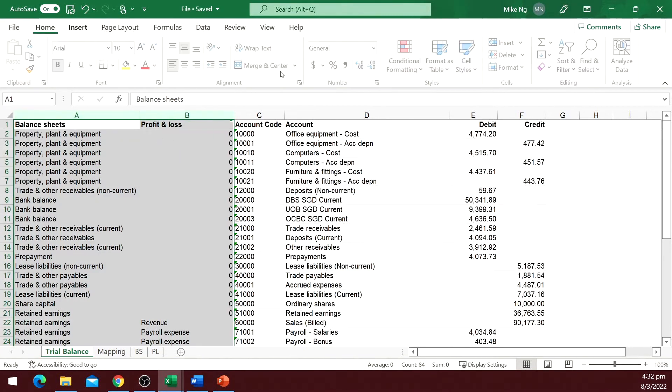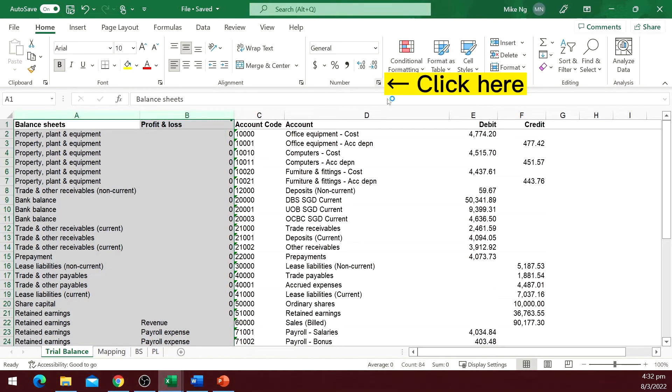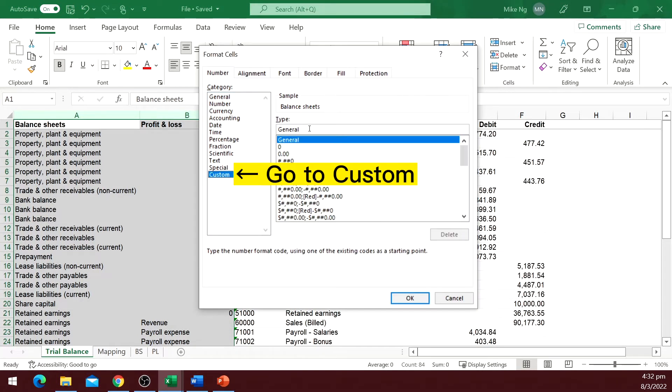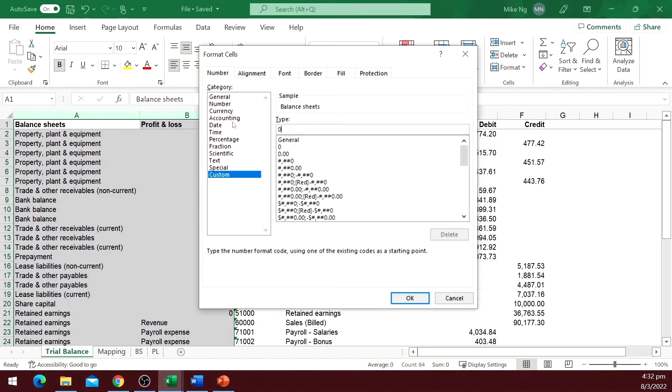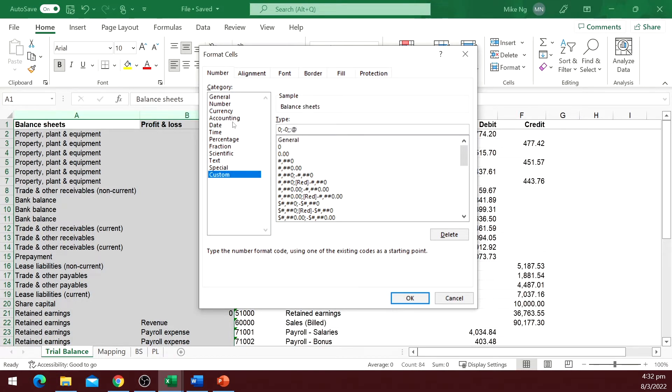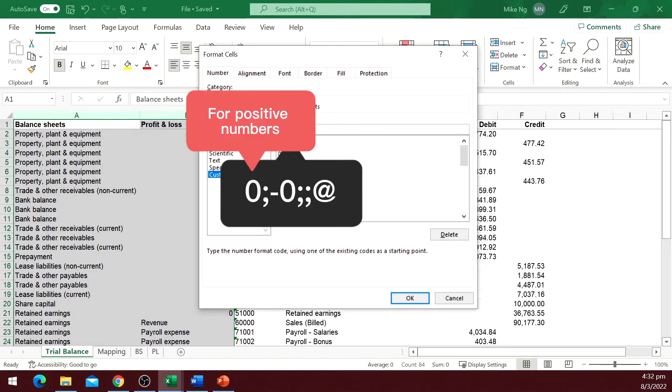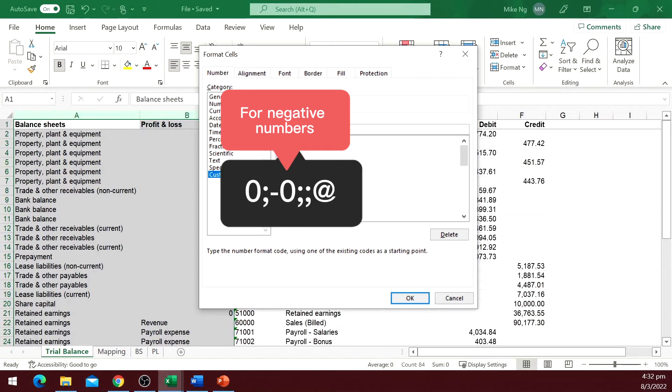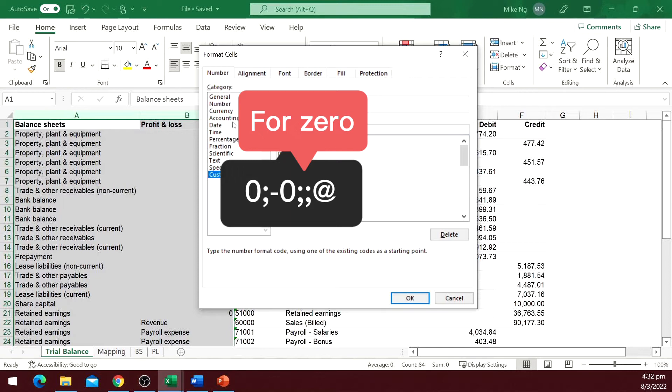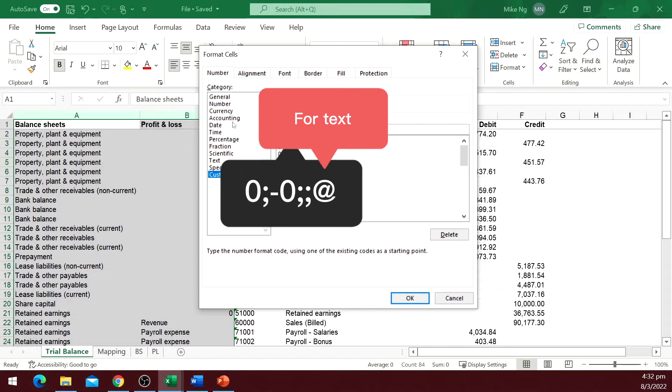Select the column, click on the tiny arrow in the number group of the home tab. Go to custom, type zero, semicolon, dash zero, semicolon, semicolon, and the add sign. What does this secret code mean? There are four arguments here, each segregated by a semicolon. The first argument is the number format when the number is positive. The second argument is the number format for negative numbers. The third argument is the number format for zero - so it should be empty because we do not want it to return zero. The last argument is for text, and the add sign represents that.